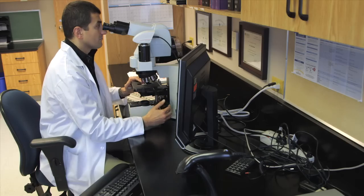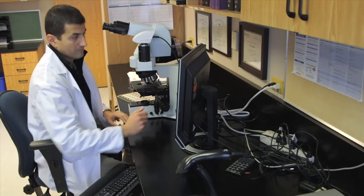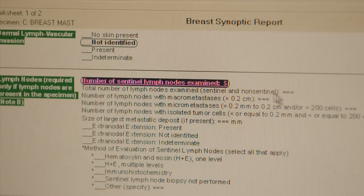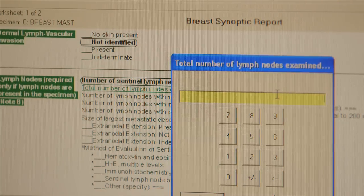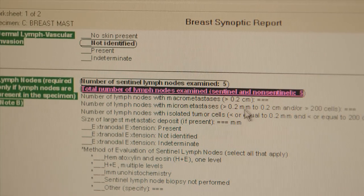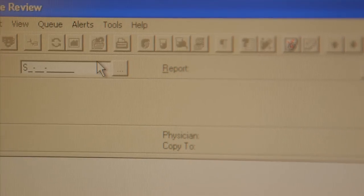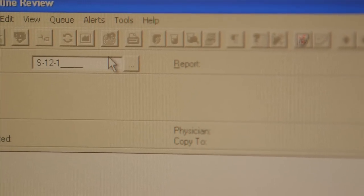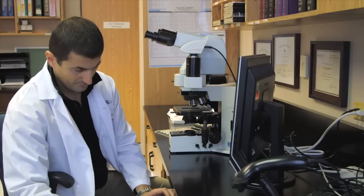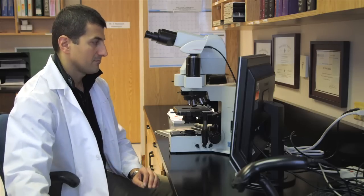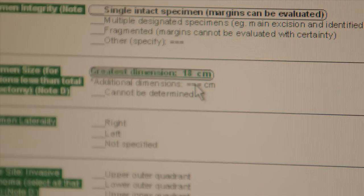That's why New Brunswick and other provinces moved to electronic synoptic reporting as part of an initiative led by the Canadian Partnership Against Cancer. The tool allows pathologists to enter patient information in a standardized and comprehensive way.